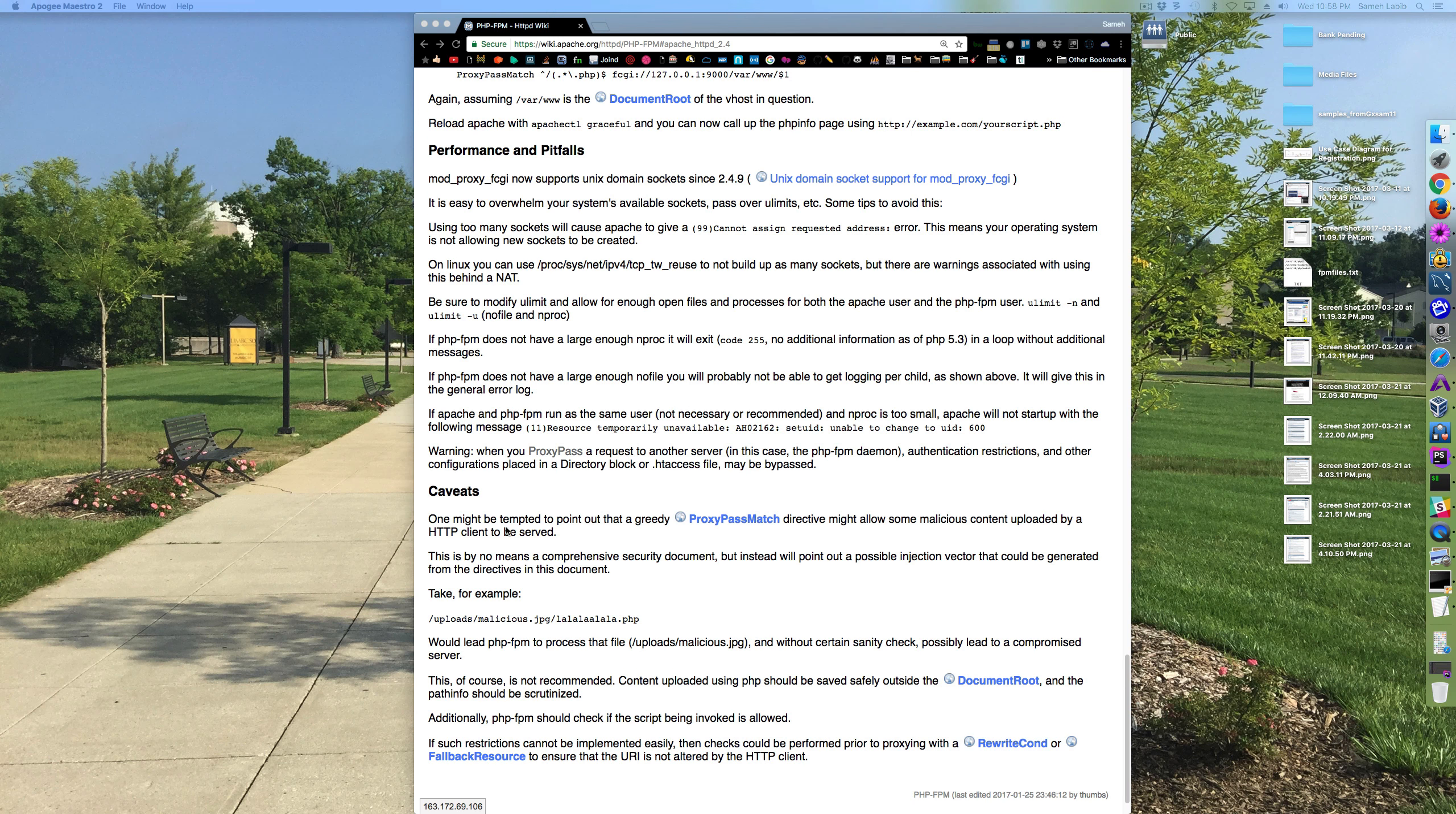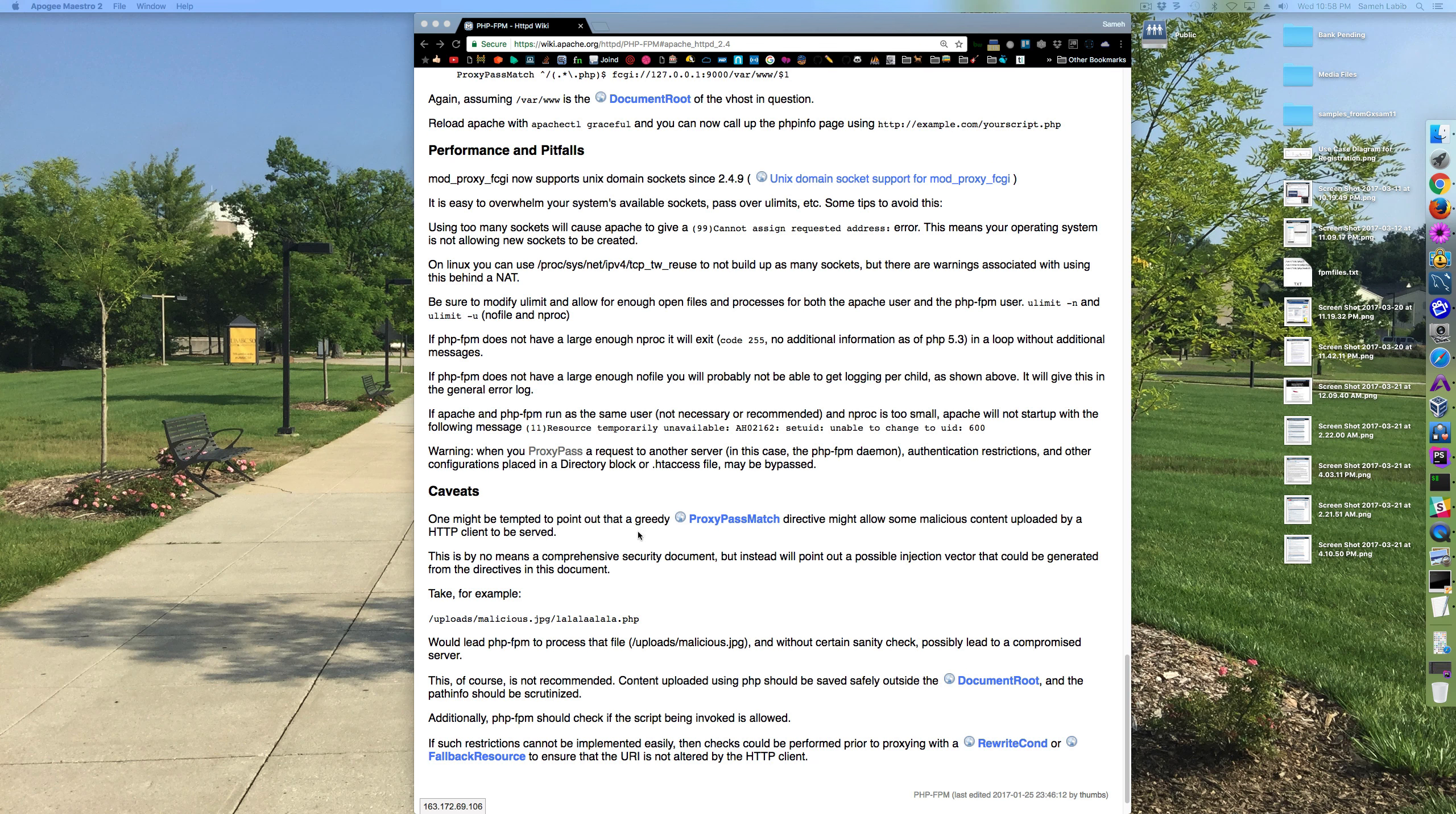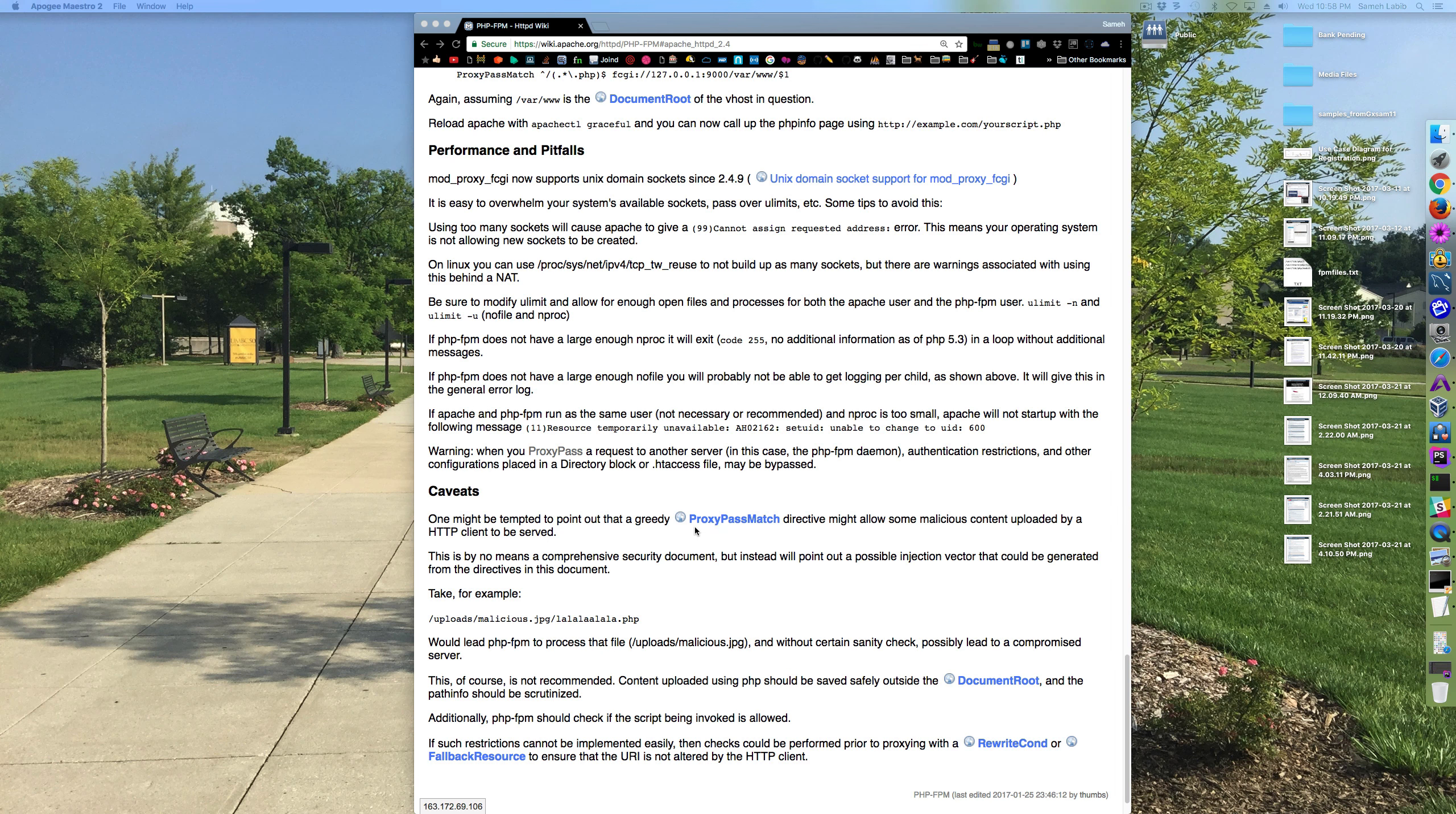One might be tempted to point out that a greedy proxy pass match directive might allow some malicious content uploaded by a web browser to be served. What does greedy mean here?